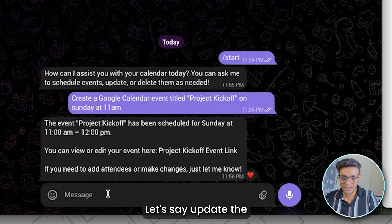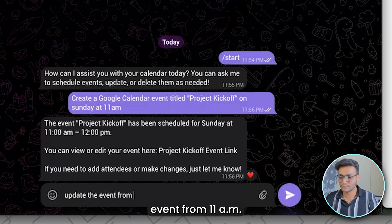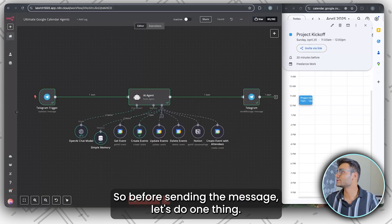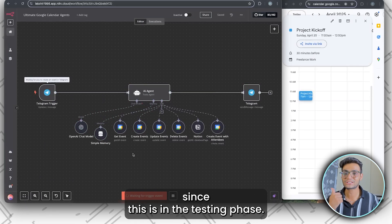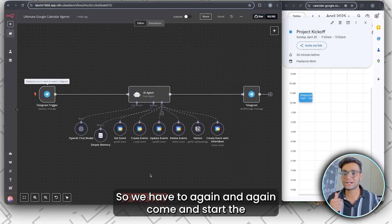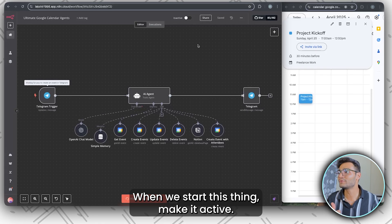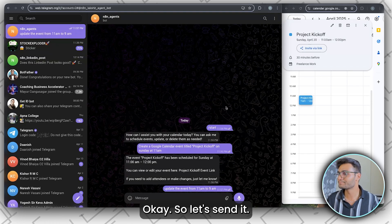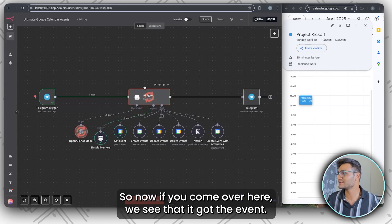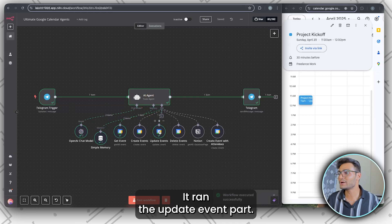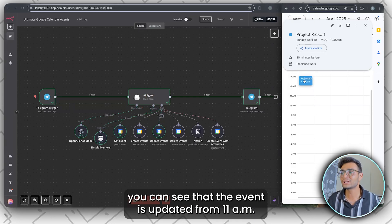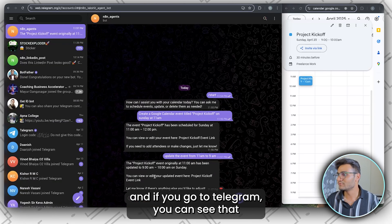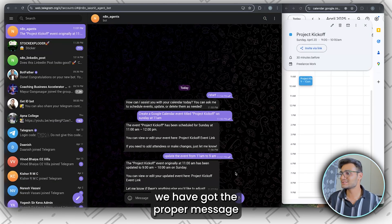Now let's say we want to update the event from 11 a.m. to 9 a.m. Before sending, let's run the test workflow. Since this is in the testing phase, we have to start the test workflow each time. In production mode, when we make it active, it will run whenever we send the message. Now it got the event, ran the update event part, and sent the message to our Telegram. On the right-hand side, we can see the event has been updated from 11 a.m. to 9 a.m., and in Telegram we got the proper confirmation message.